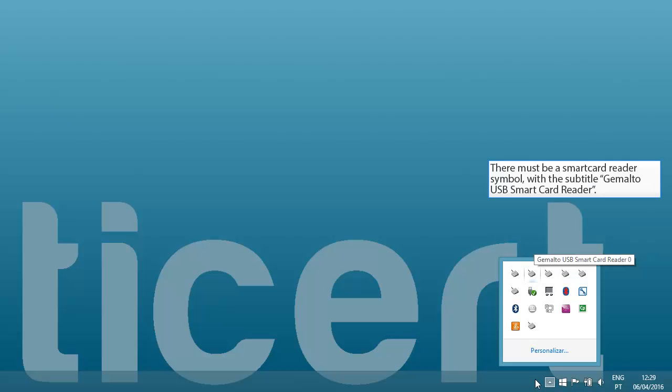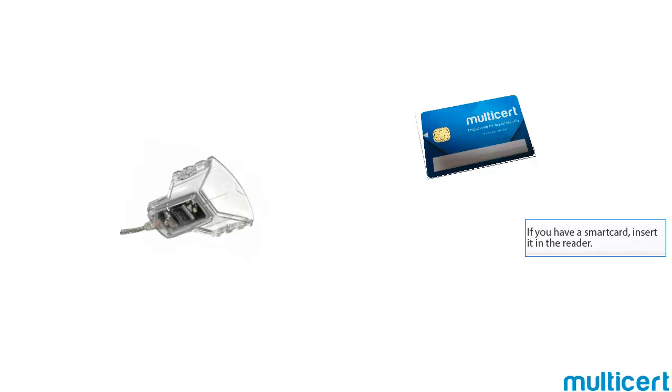There must be a smart card reader symbol with the subtitle Gemalto USB smart card reader. Insert the smart card in the reader.